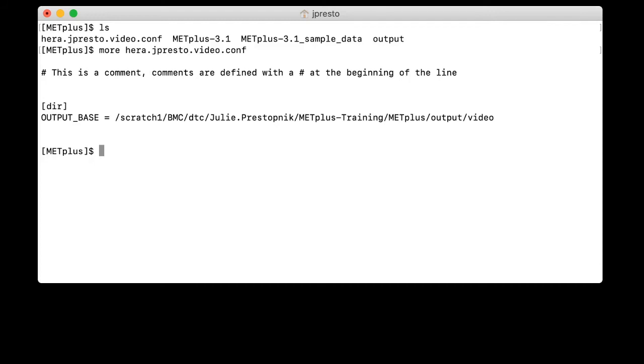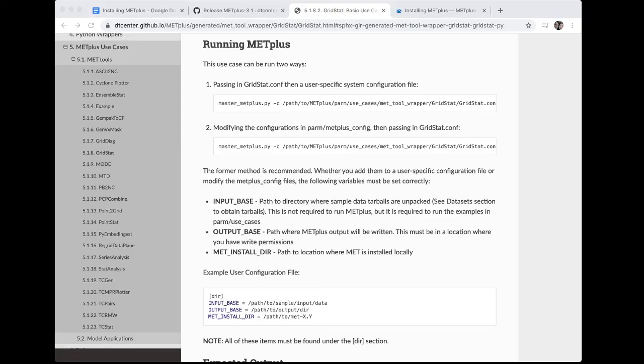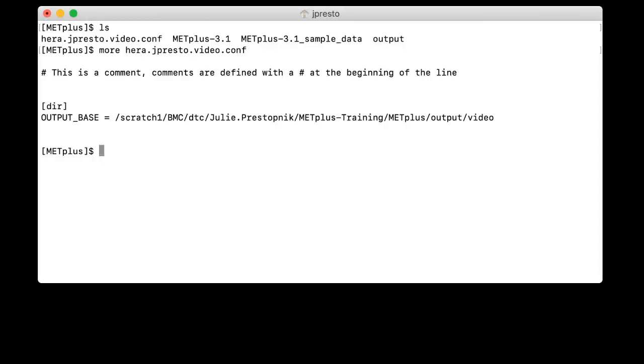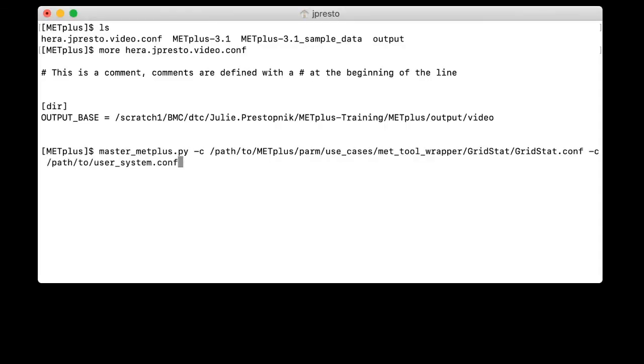So now we are ready to run our use case. So we will go back to the web browser. And you can see that there is an example command line call here. So we want to copy that. And then we'll go back to our terminal window. And we can paste that in. Now, we did not set our path to include the location for master metplus. And we also need to change path to metplus here to give it the actual path to our installation. So listed on the website is an example call.